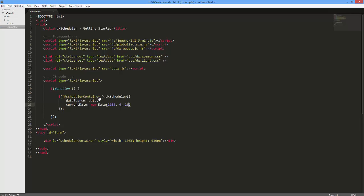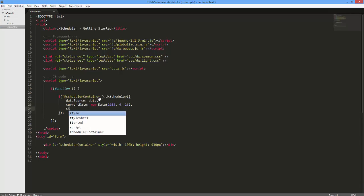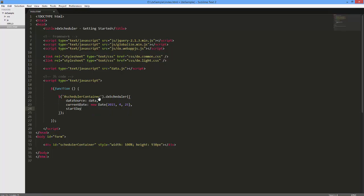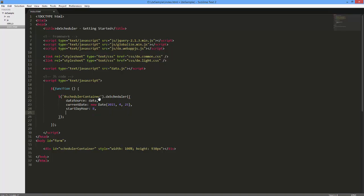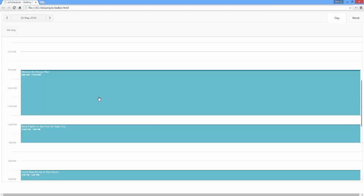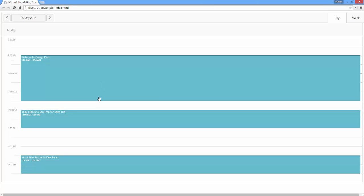So, let's specify the Start and End hours in the Scheduler Views time interval. I'll use the Start Day Hour and End Day Hour options for this. Now the Scheduler looks a little better.